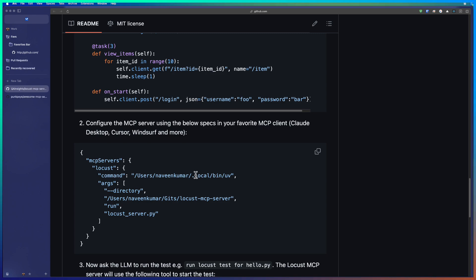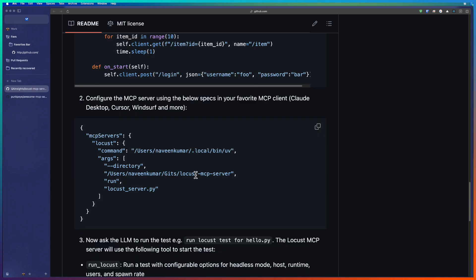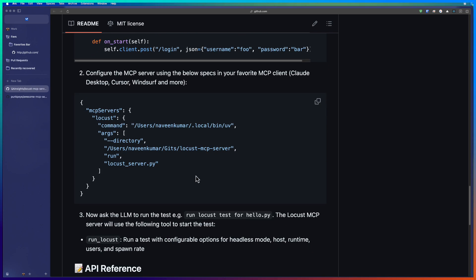Next, you have to configure the MCP server in the client. In this case, we are going to use cursor. You can also use Claude desktop or windsurf. This is the MCP config. Just copy this and paste it in your config.json and once it is done, restart your client and then you can ask Claude to run the Locust test.